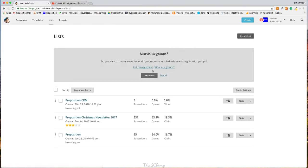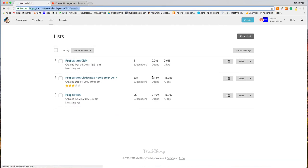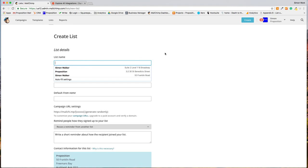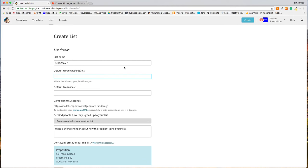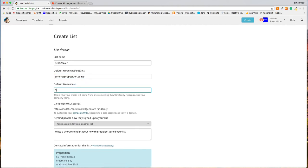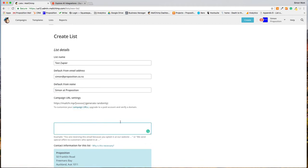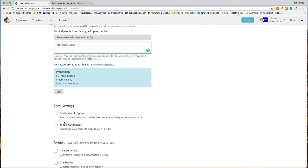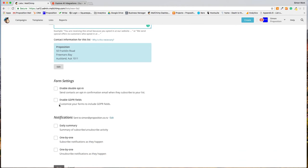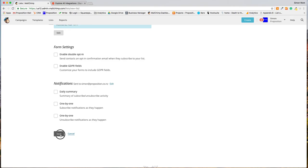To create a list, just click 'Create a list'. Mailchimp will suggest whether you want to create a new list or subdivide with existing groups — that's what I was talking about before. My list name is Test Zapier. My default from address is my from address, and my default from name is Simon at Proposition. I've also got to remind people how they got on my list — Test Email Setup. For form fields, we don't need these because we're just going to be integrating HubSpot forms, so we don't need any of these. I wouldn't turn on any email notifications either.